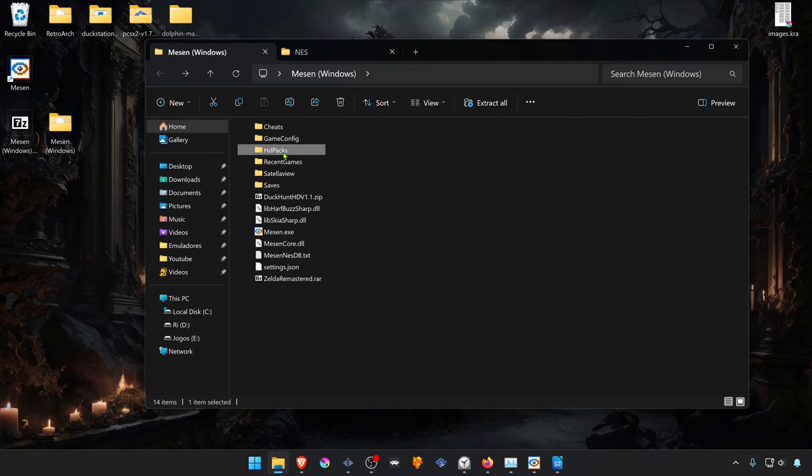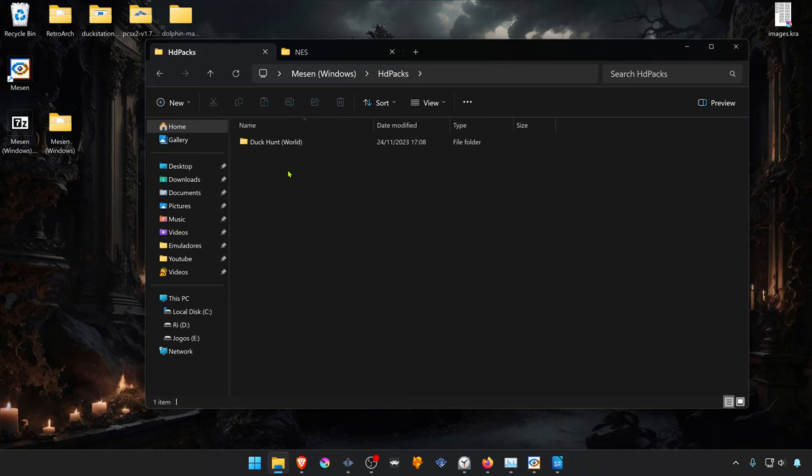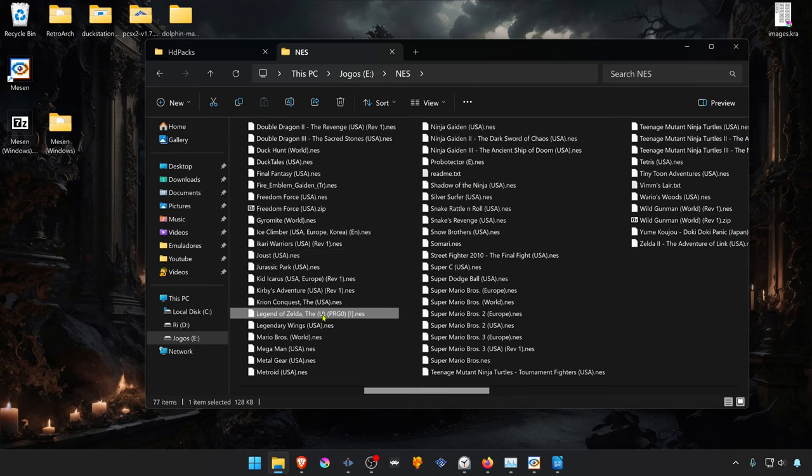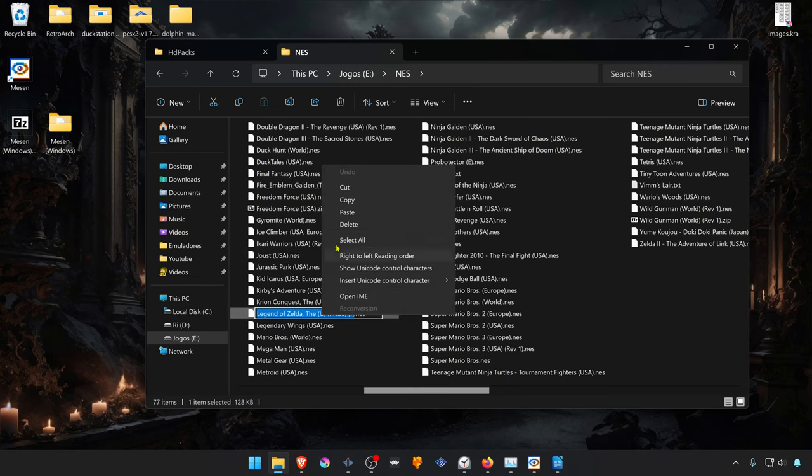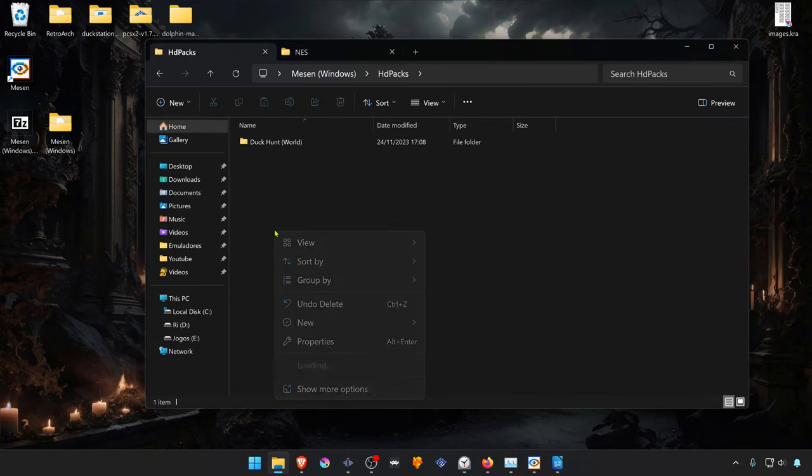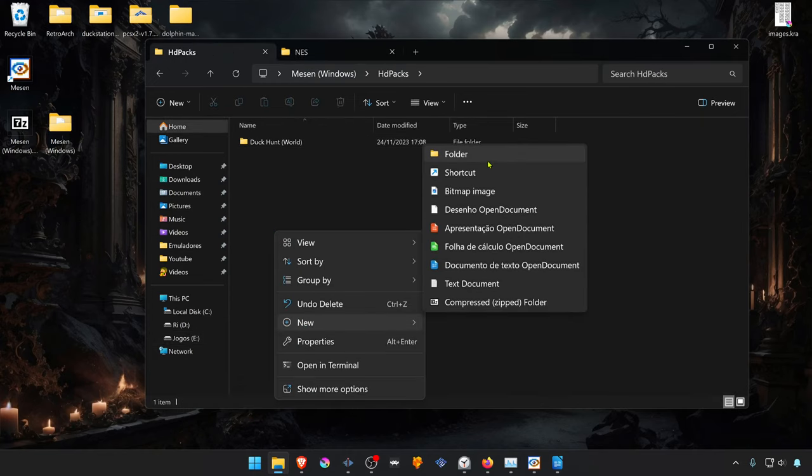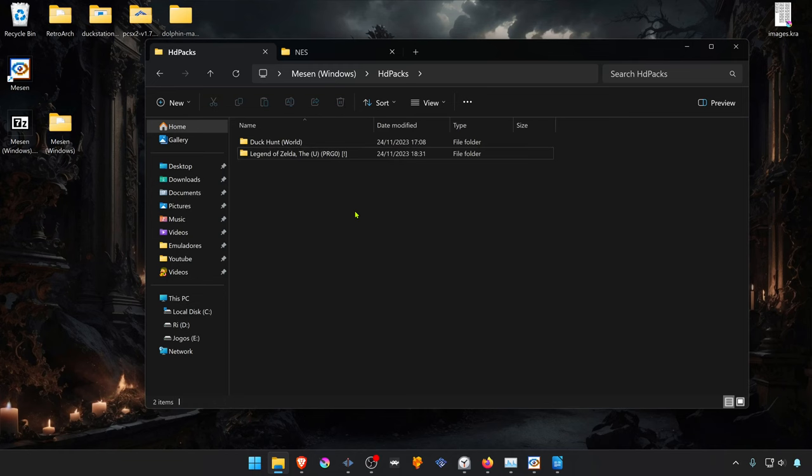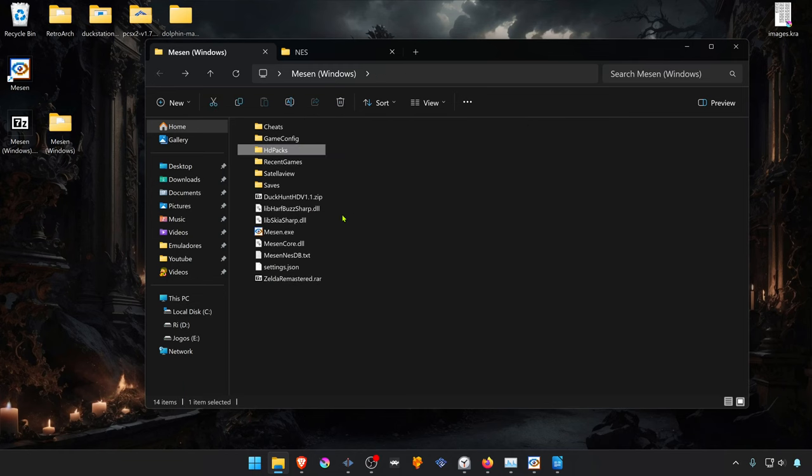To do this, go to the HD packs and create a new folder with the same name as the ROM. The easiest way to do this is by just copying the name of the ROM. Then go back to the HD packs, create a new folder, and paste the name.